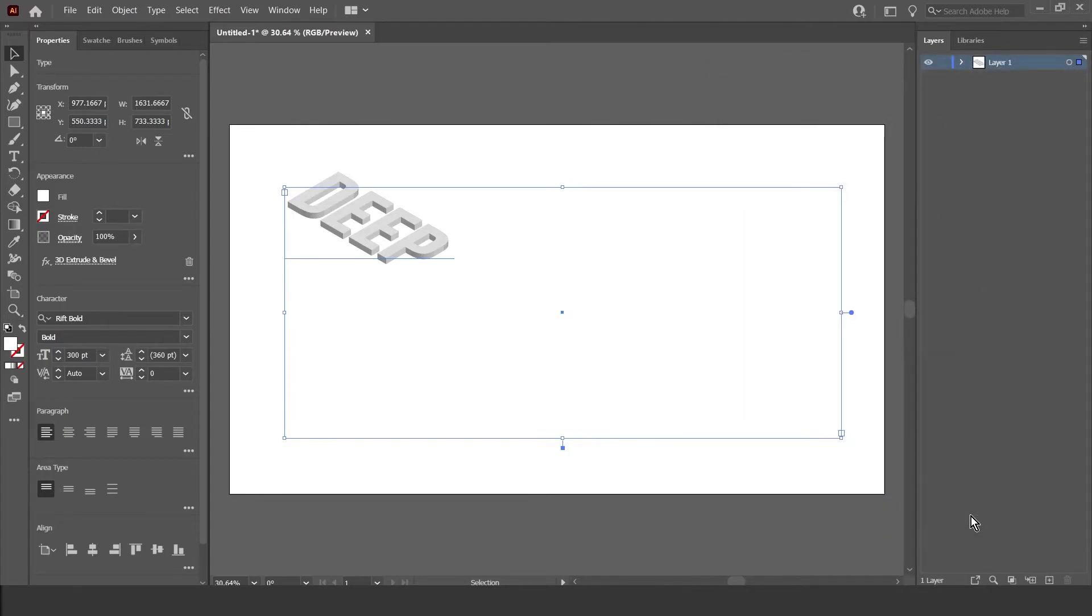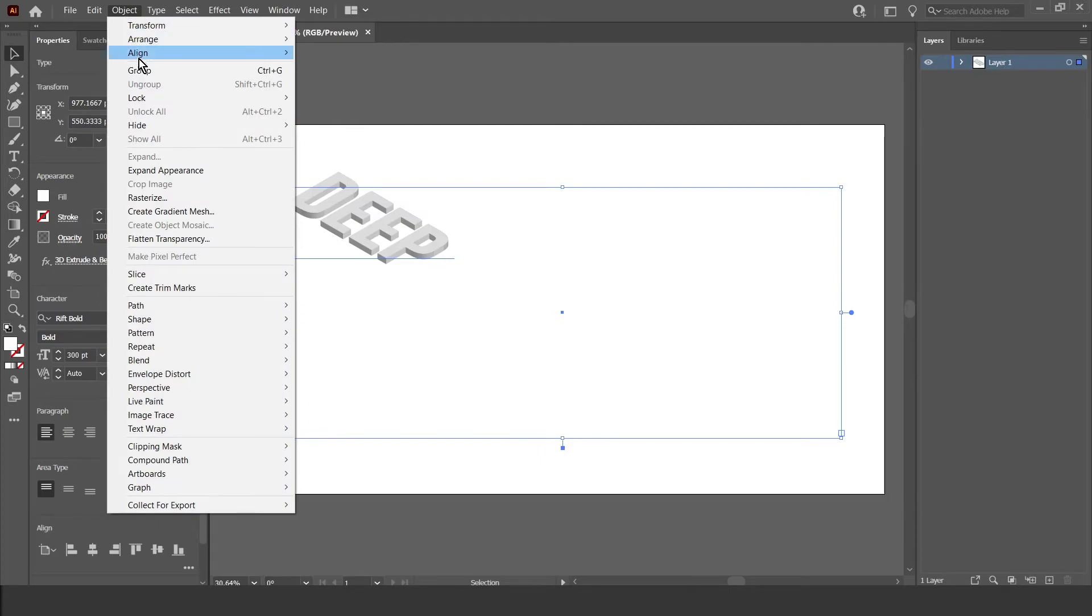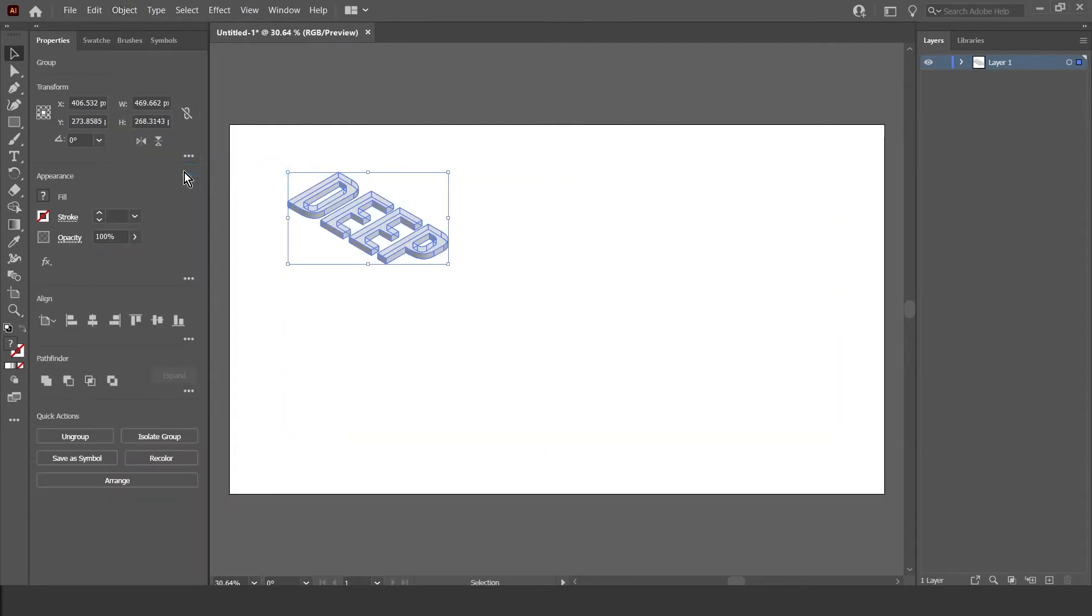Now I'm going to go up to Object, then I'm going to do Expand Appearance, like that.